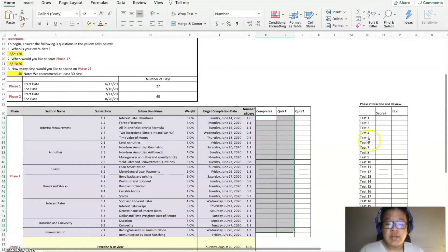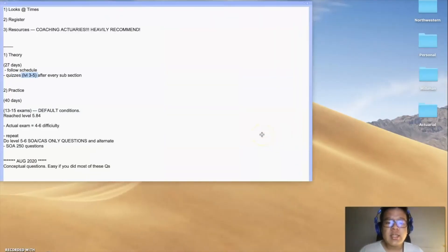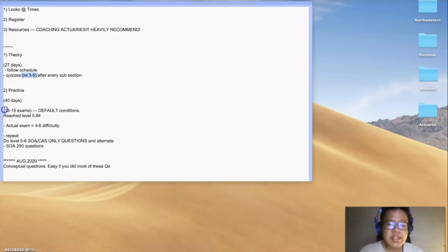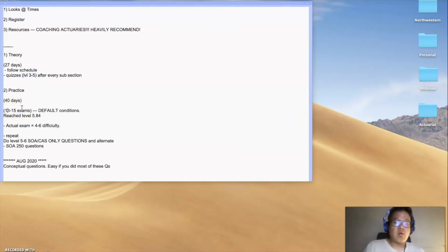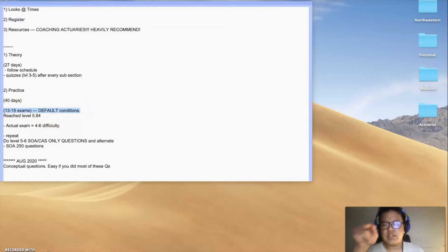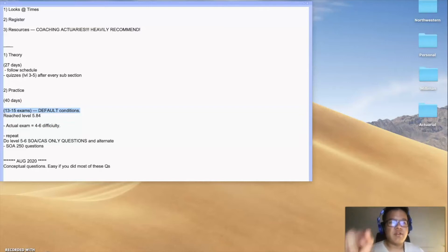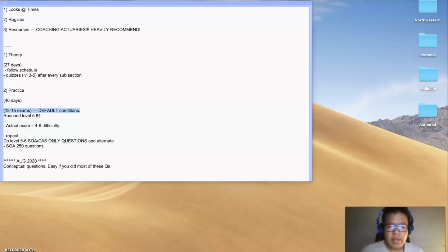Phase two is the practice and review. This is the key step for me. I basically spent 13 to 15 days on exams. I did one a day or maybe one and a half days per exam on doing the default conditions, just starting from your earning level of three all the way up. I think I reached level six or something, and then I went back down to 5.84 when I took the actual exam.